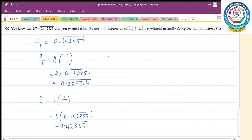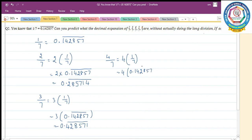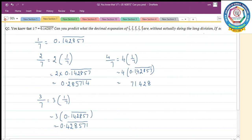4 by 7 can be written as 4 into 1 by 7, which equals 4 into 0.142857 bar. Multiply by 4: 4 sevens are 28, remaining 2; 4 fives are 20 plus 2 is 22, remaining 2; 4 eights are 32 plus 2 is 34, remaining 3; 4 twos are 8 plus 3 is 11, remaining 1; 4 fours are 16 plus 1 is 17, remaining 1; 1 four is 4 plus 1 is 5. So 4 by 7 equals 0.571428 bar.